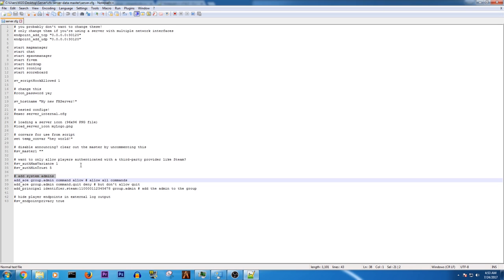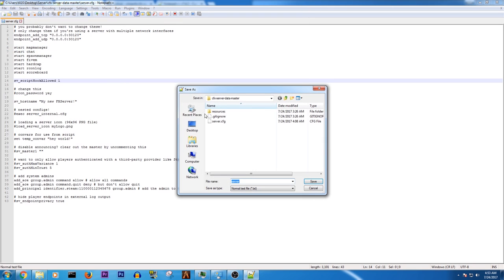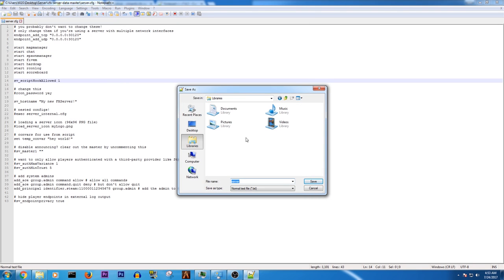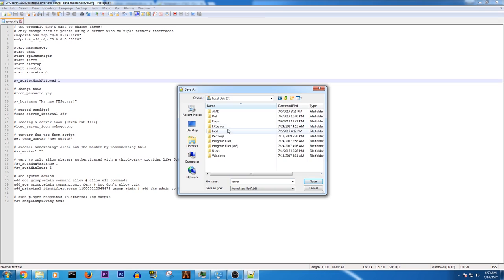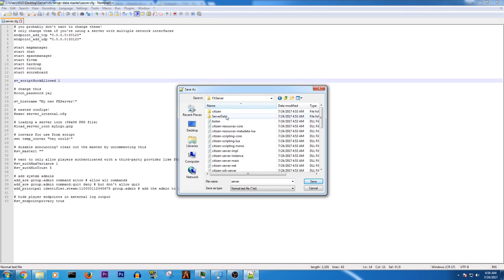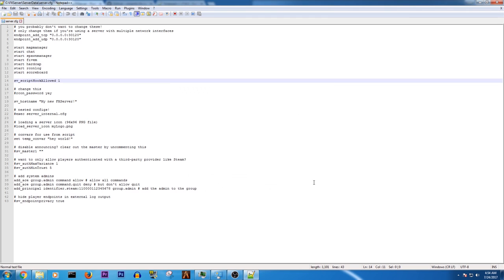A link will be in the description to this page along with the actual just download link to this file. You're going to want to just copy and paste it into notepad plus plus. Then you're going to save as. And let's go to computer.fxserver.cfg. Click save.